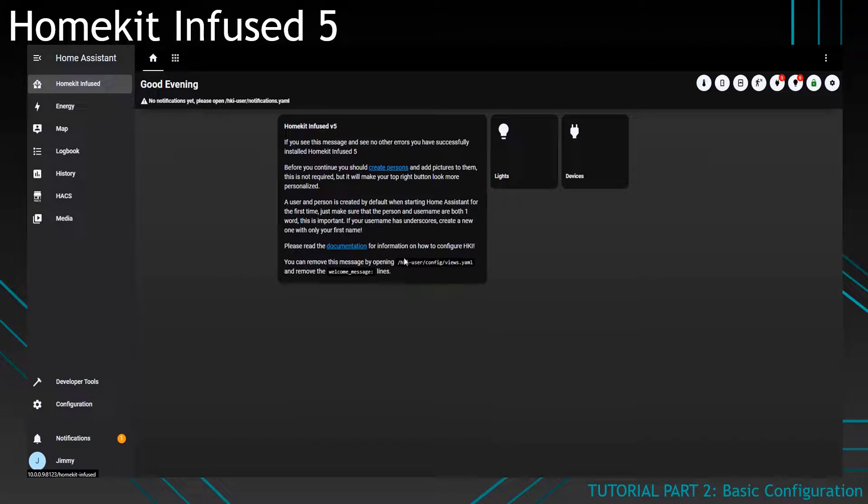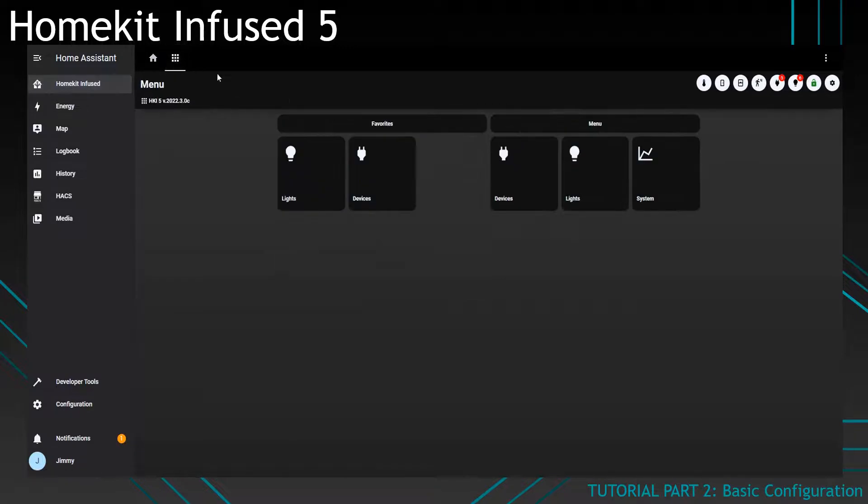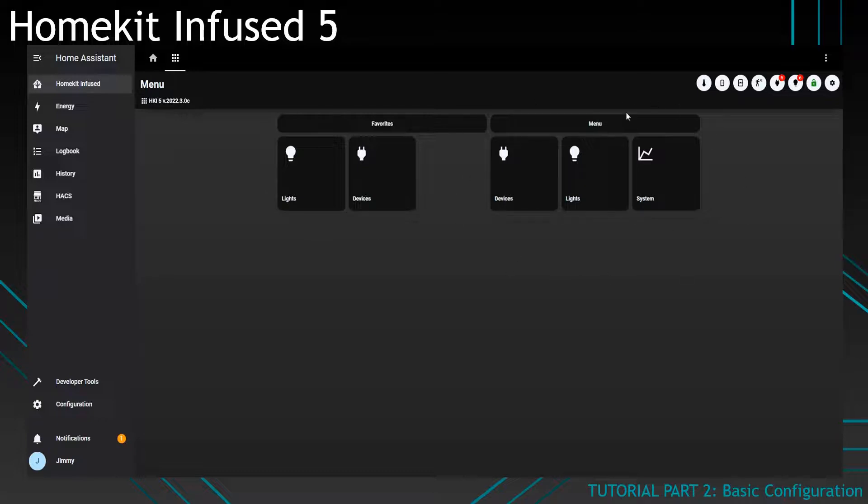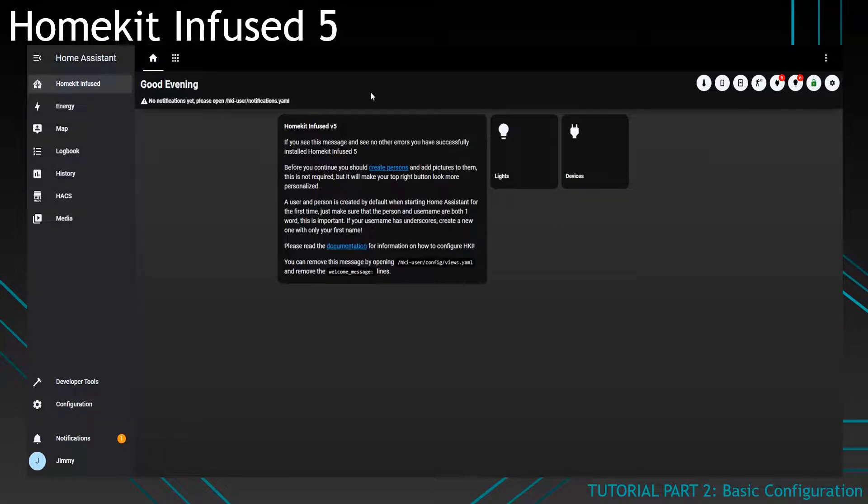And once it has restarted you will see that it doesn't show up on the front page. However if we click on the menu you can see that the view is there. And this is why the favourites add-on is handy because you can hide certain buttons from the front page.